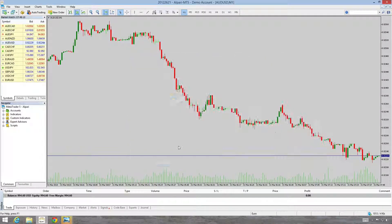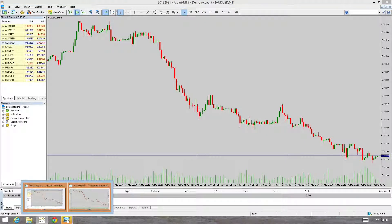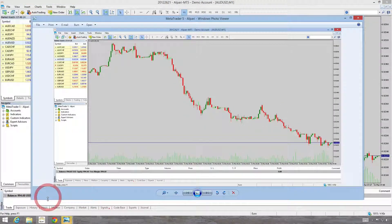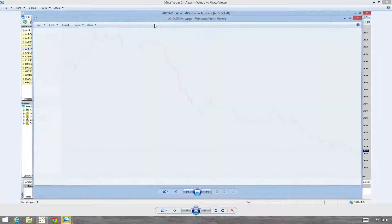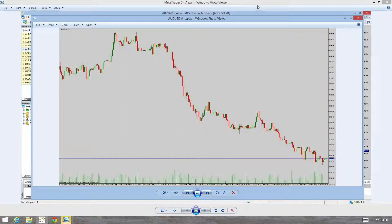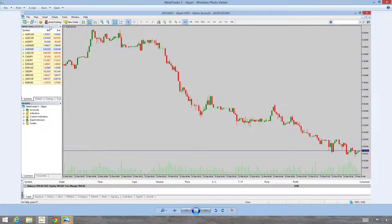The photo viewer has already opened in the background so we can have a look. This is the first one we took, which saved the workspace. So when you save the workspace it includes the market watch — basically it takes a screenshot of the window.